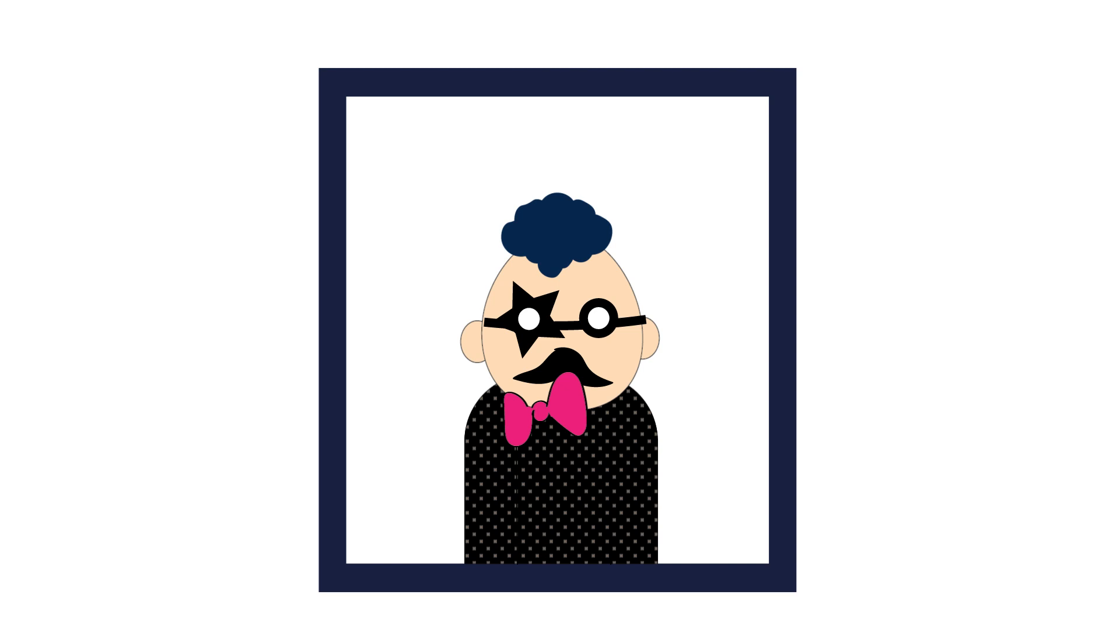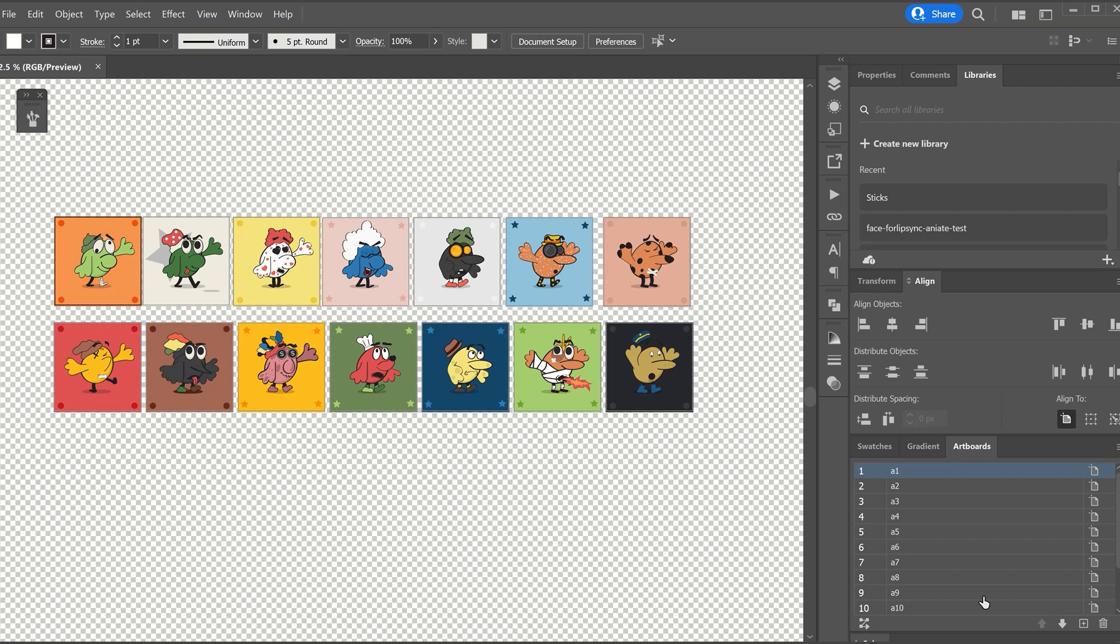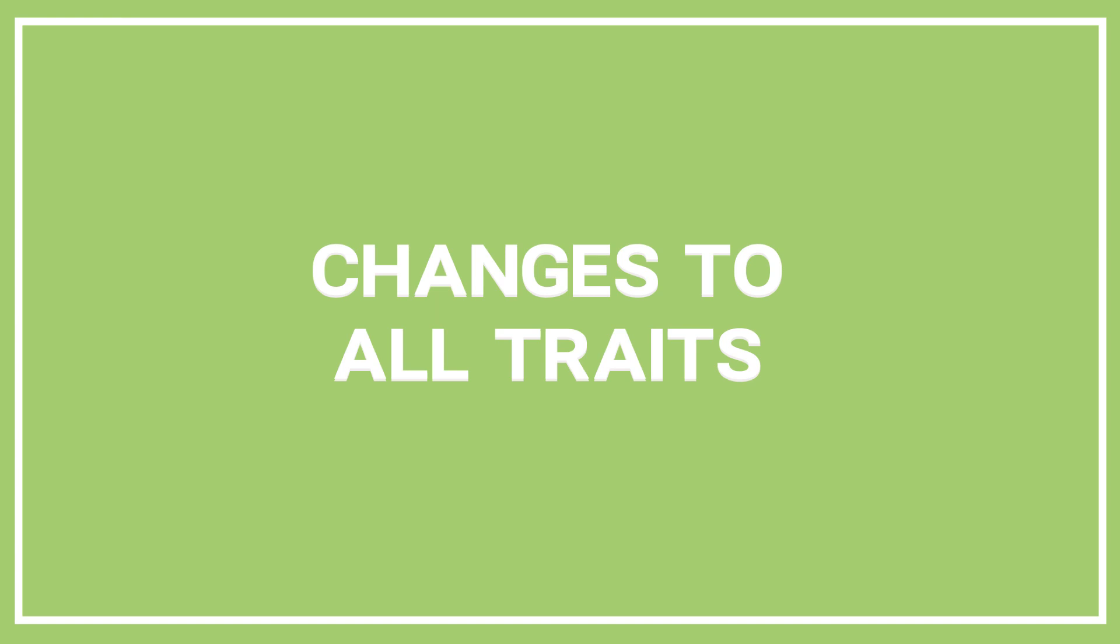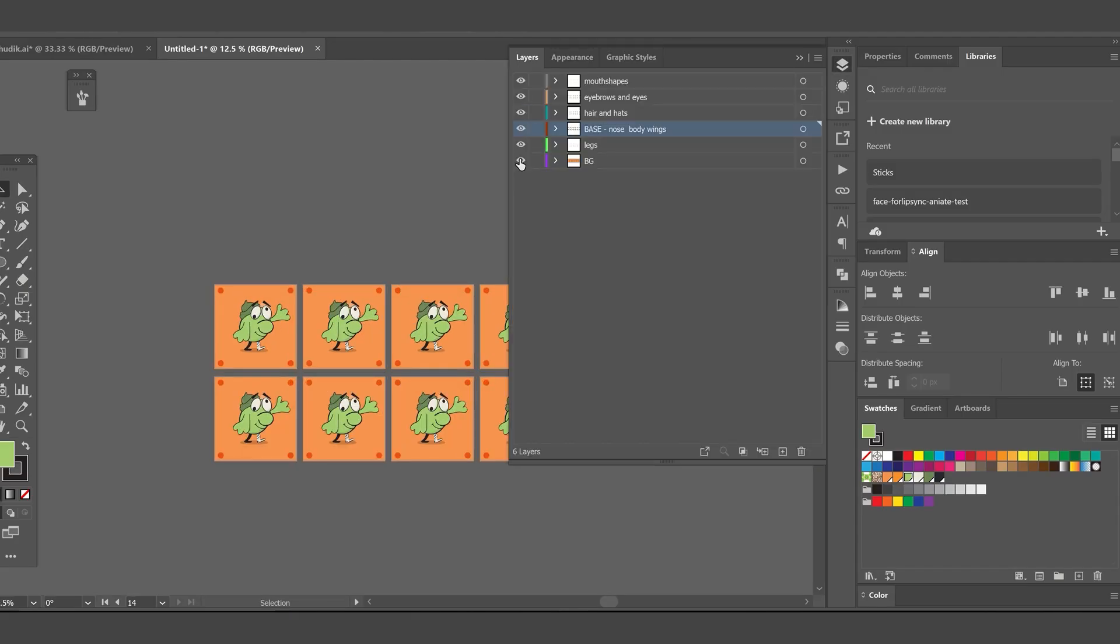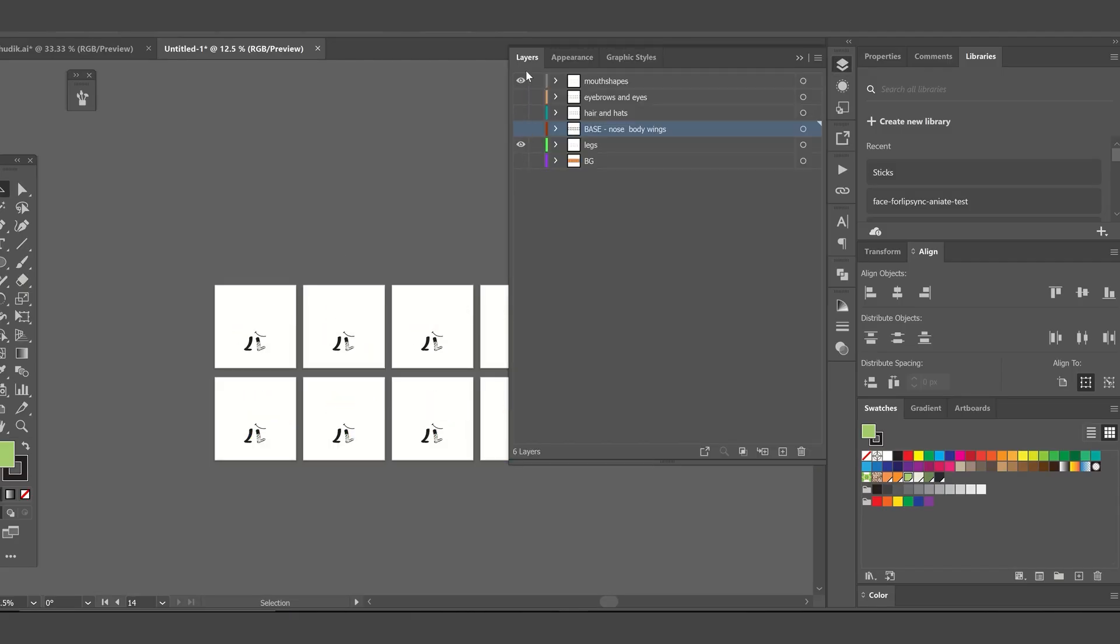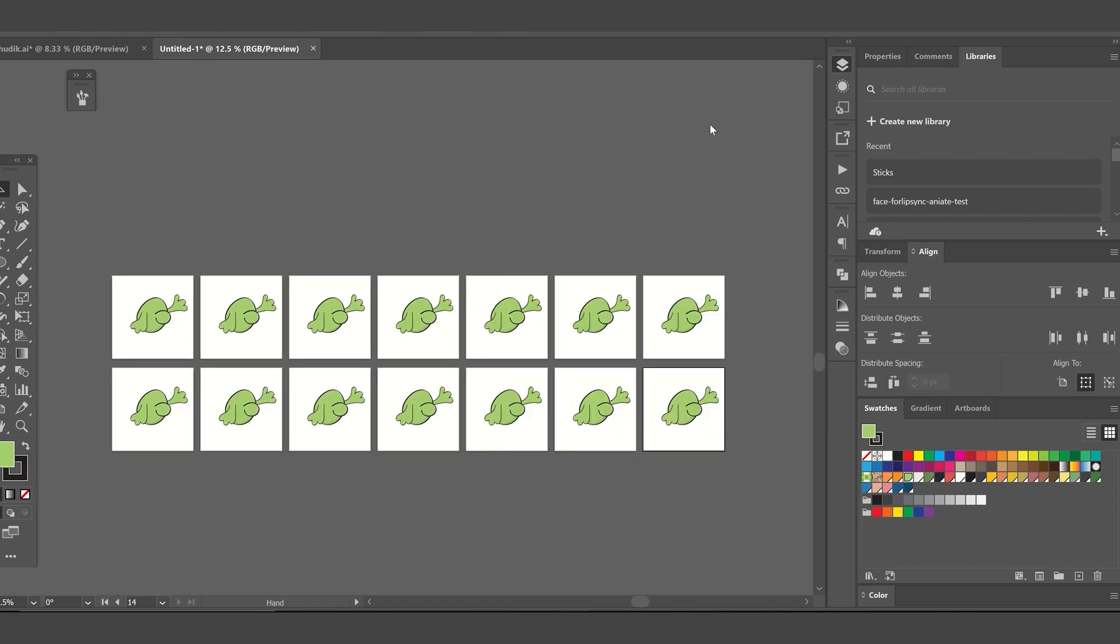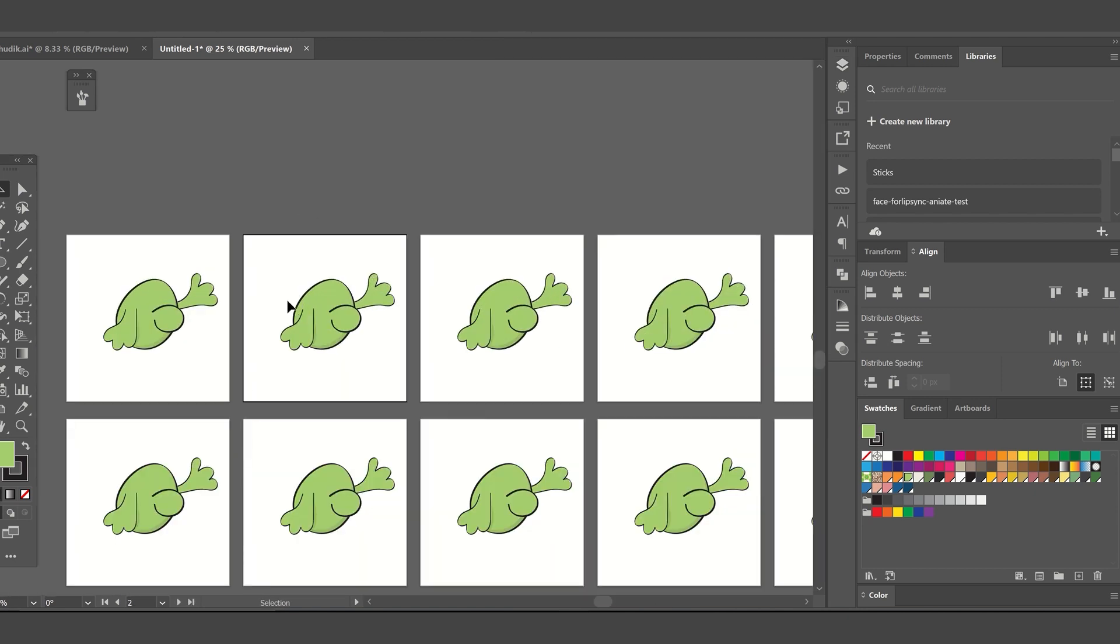For our birds collection, we will create 13 duplicates and end up with a total of 14 artboards. Now the art on every artboard is structured properly and placed in a way that is consistent. We will now make changes to the base layer and traits that are placed on the duplicated artboards.